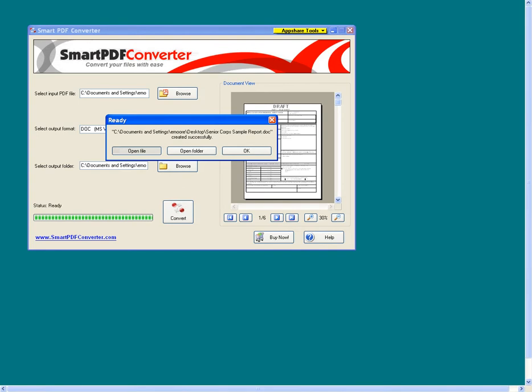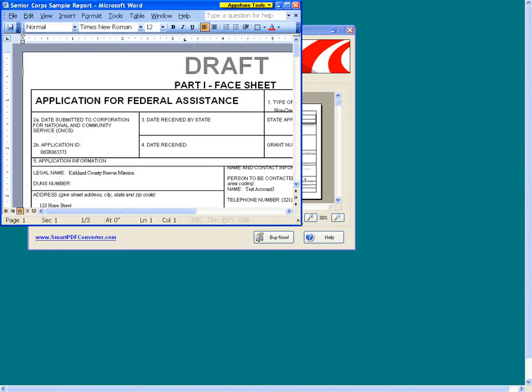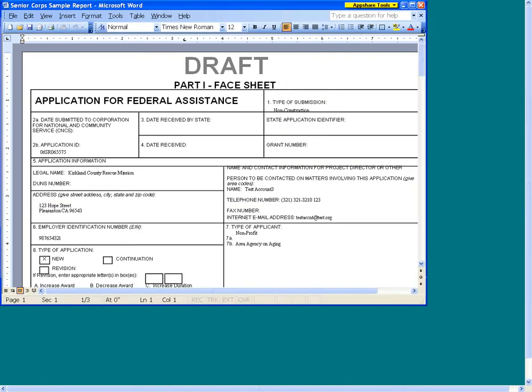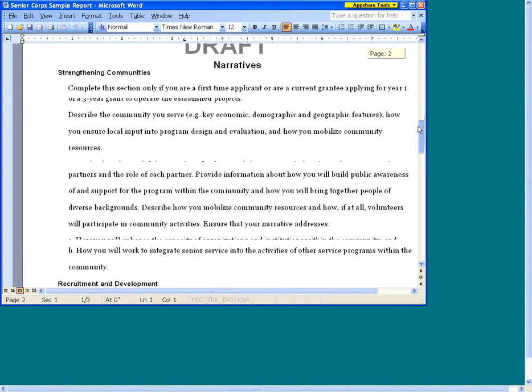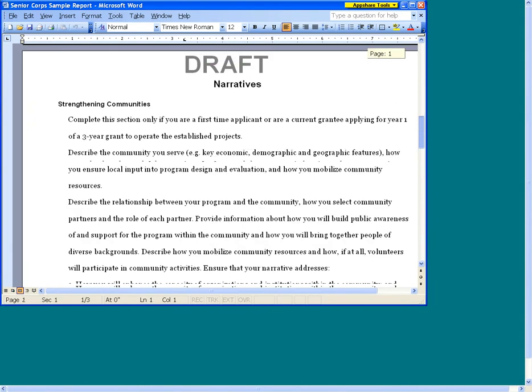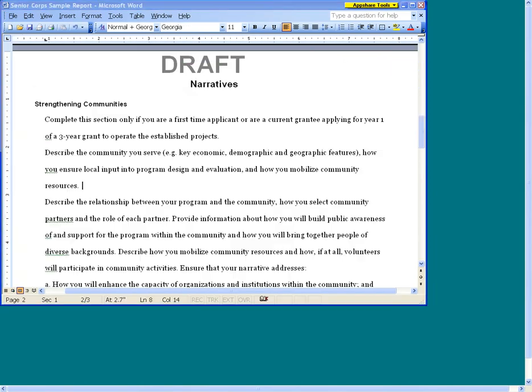The success of the conversion will depend on the complexity of the formatting in the original file. Typically, free trials have limited features. For this particular free trial, there is a three-page limit. In other words, it will only convert the first three pages of the PDF file. You can now edit your text.